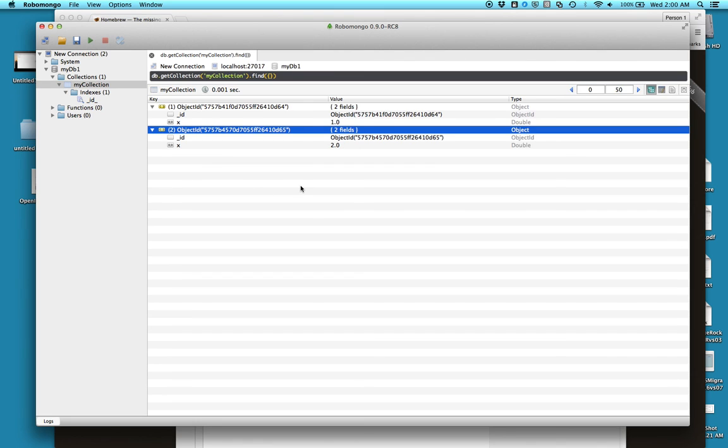Okay, and there it is. Again, as you can probably tell, still learning how to use it. But yeah, that gives you a quick demonstration on how to install MongoDB. Please like the video and subscribe as well. All right, guys. Have a good night.